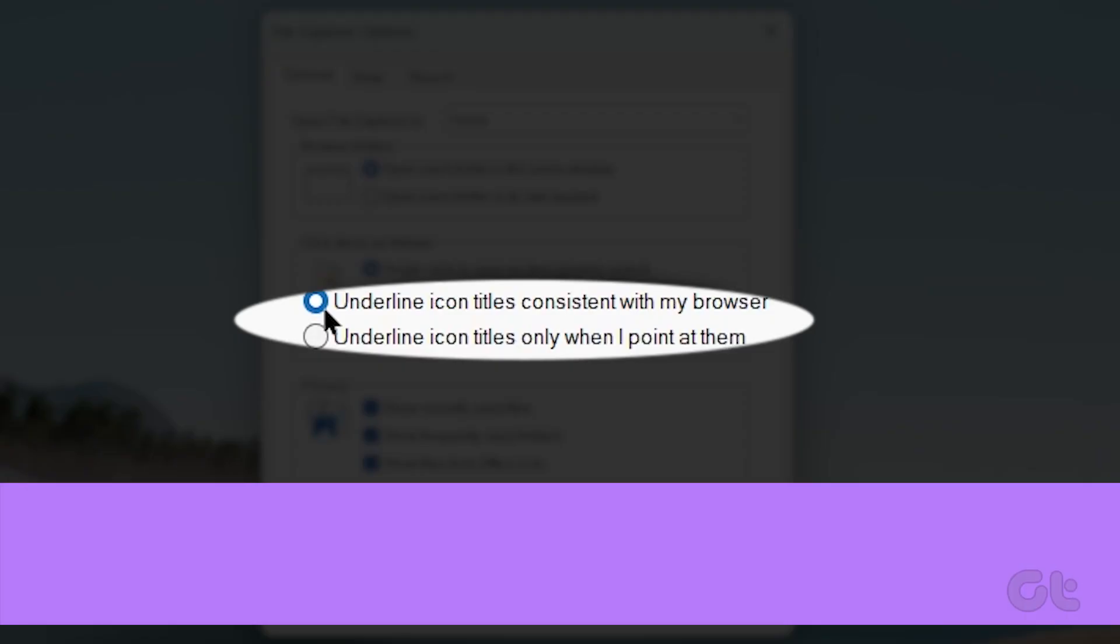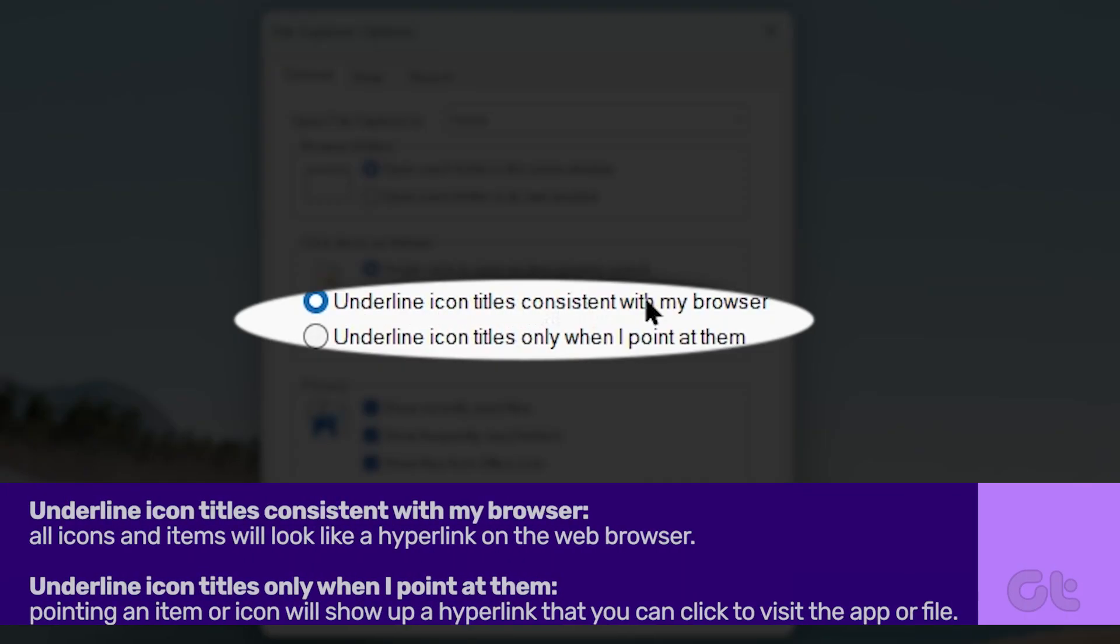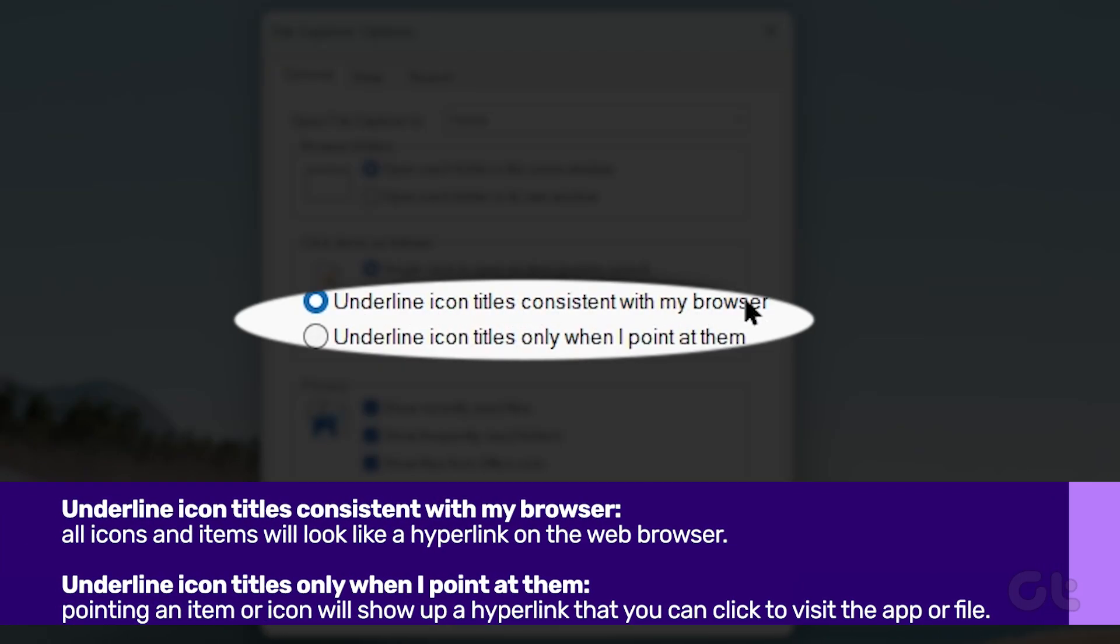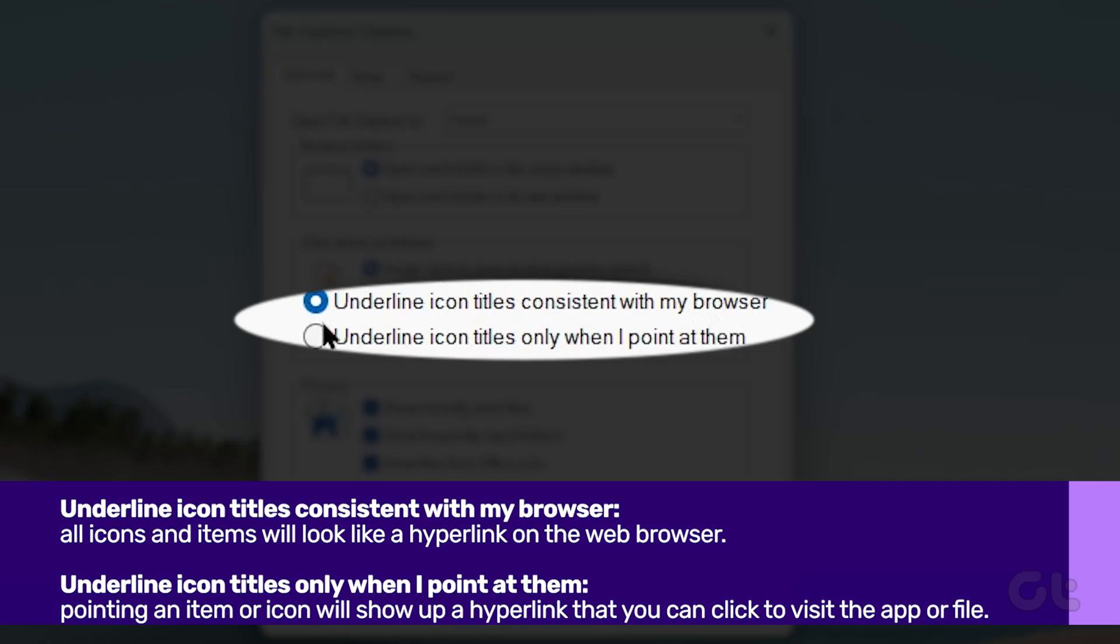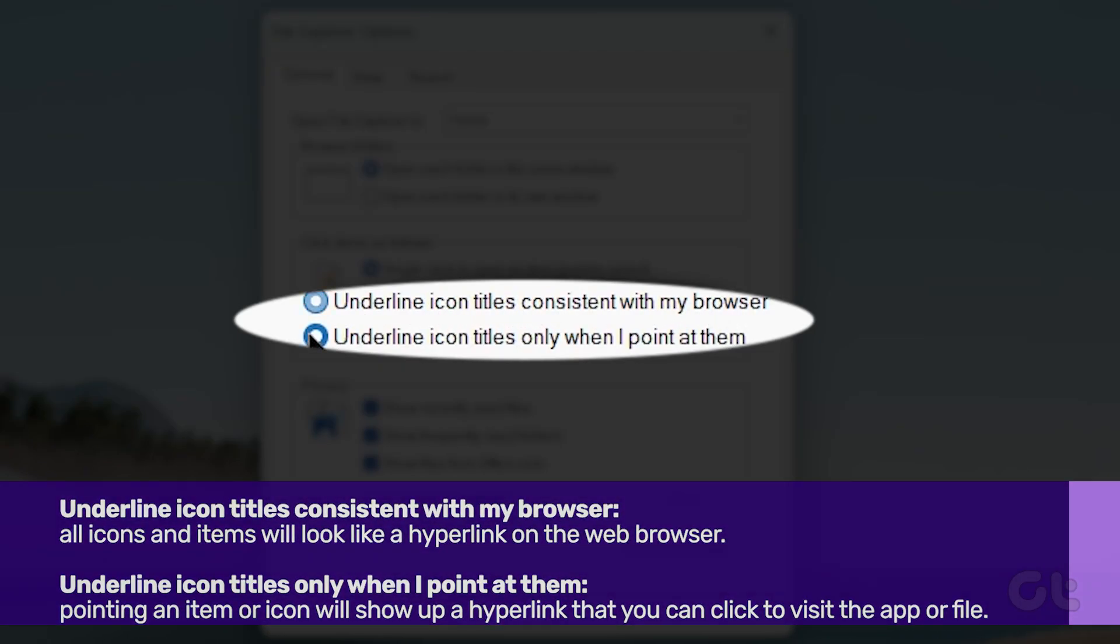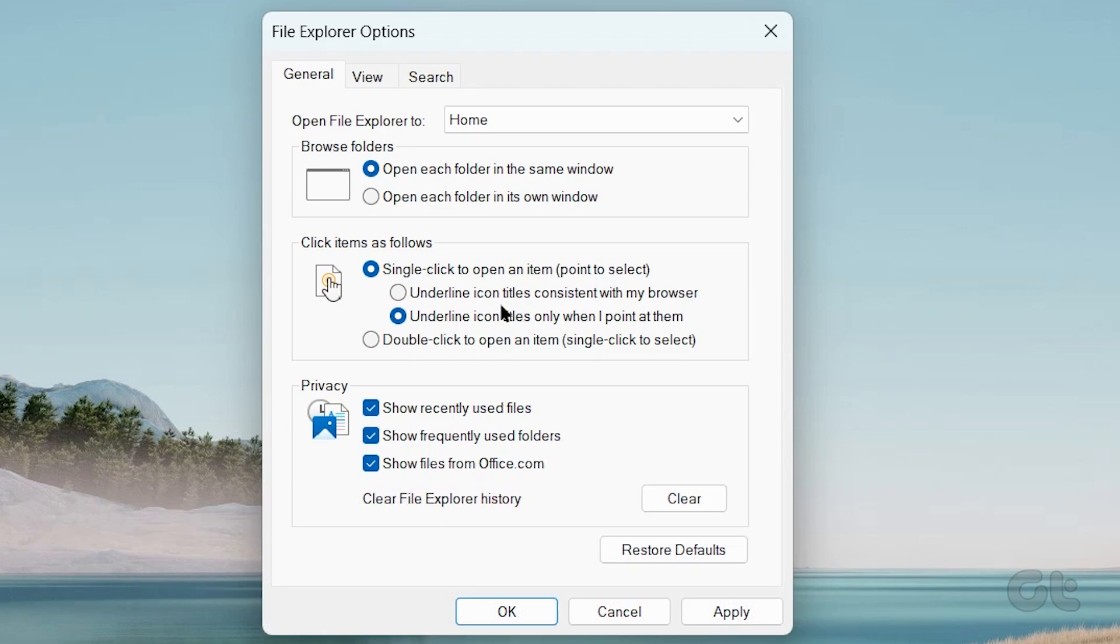Here you can also choose any of the following highlighting options. Select the option from here, whichever is preferable to you.